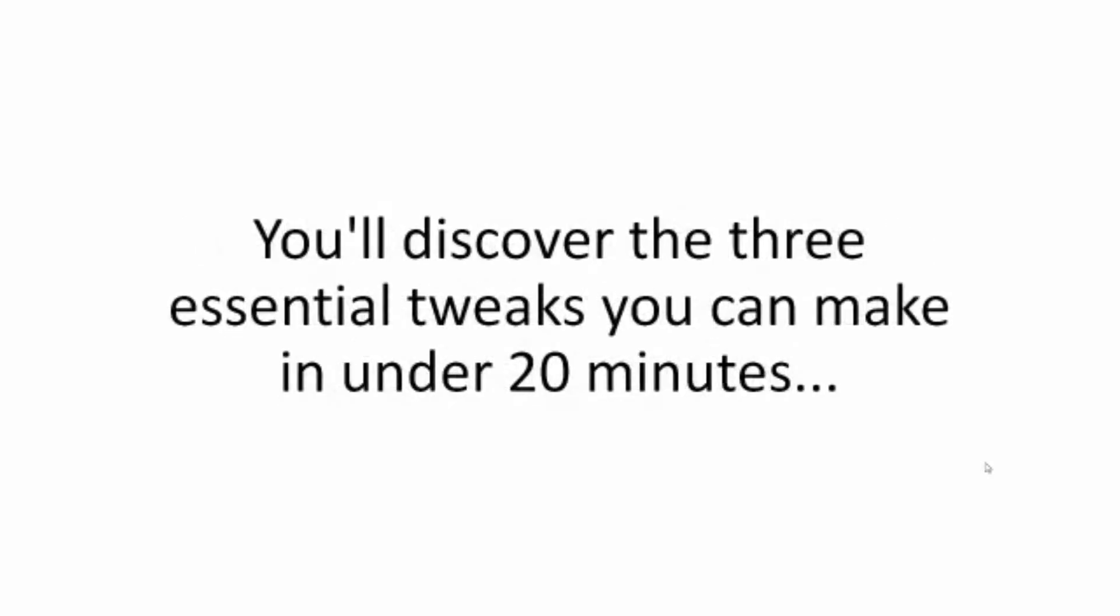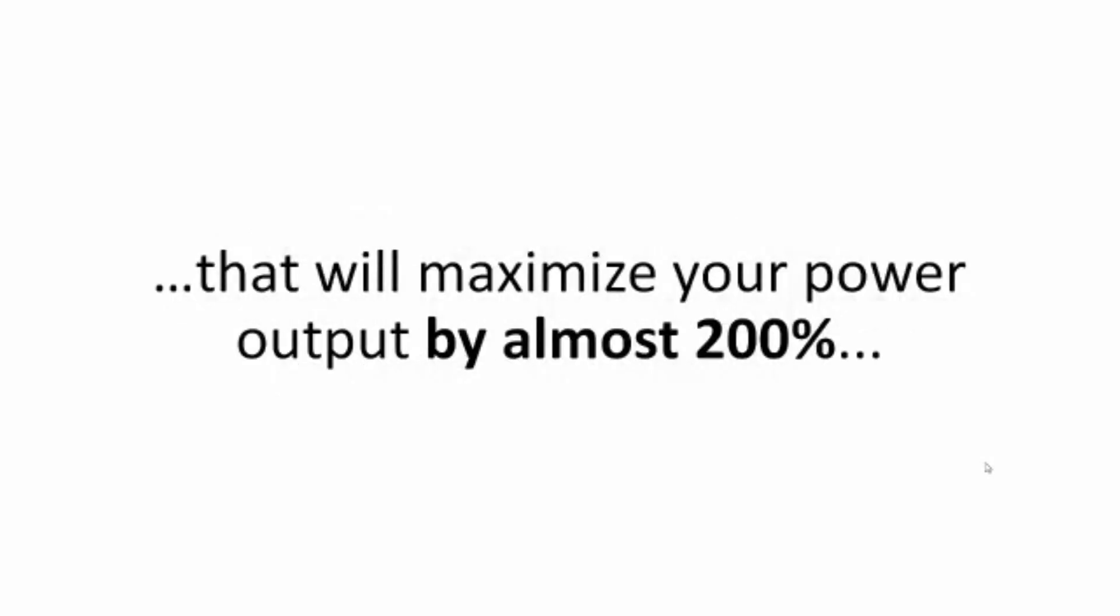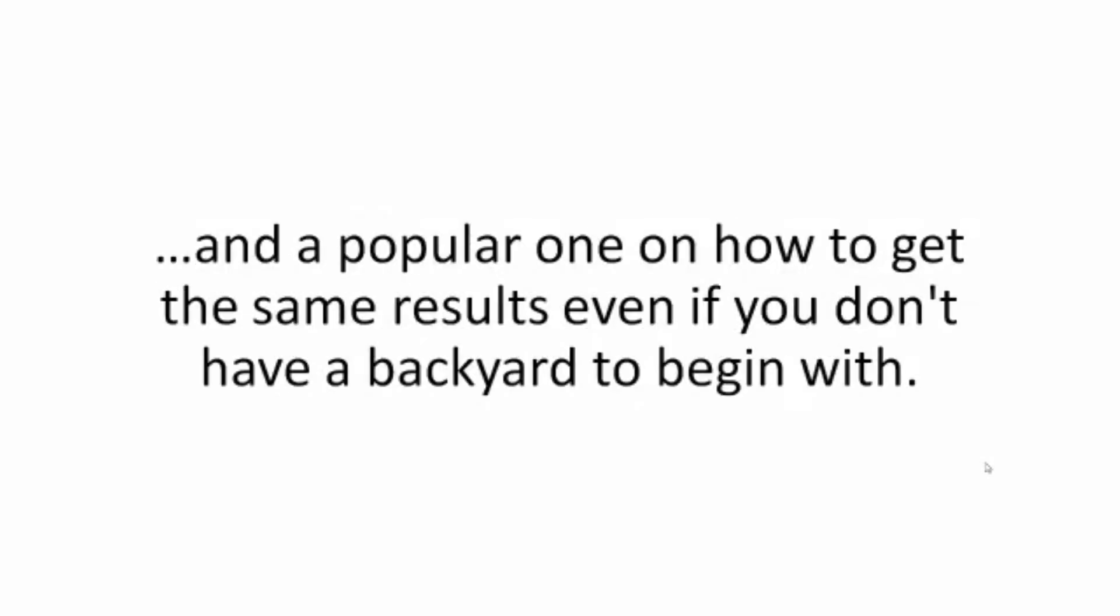You'll discover the three essential tweaks you can make in under 20 minutes that will maximize your power output by almost 200%, and a popular one on how to get the same results even if you don't have a backyard to begin with.